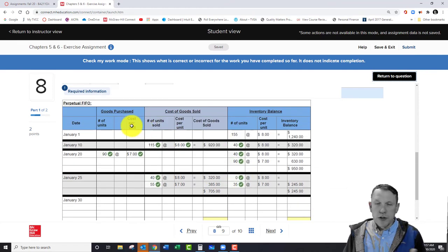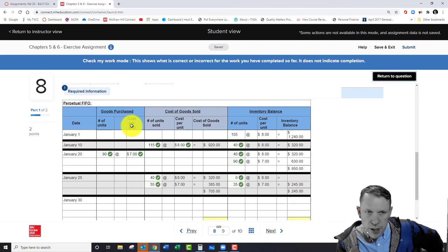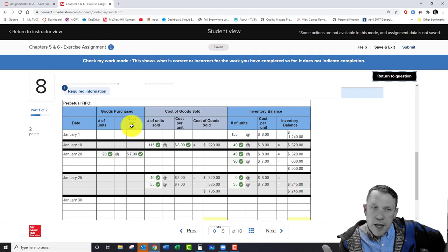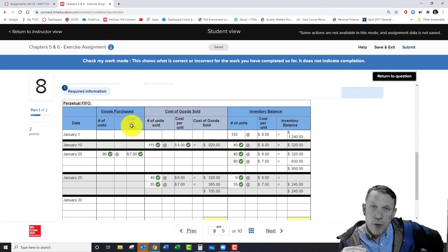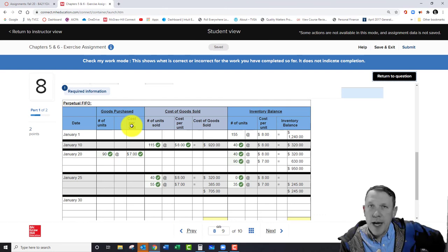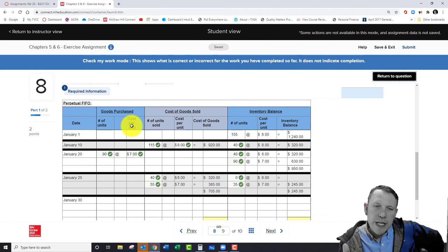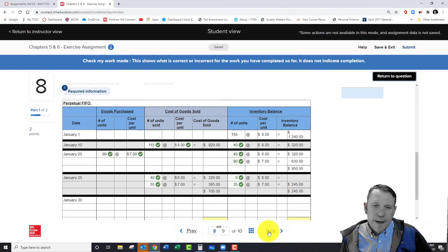For LIFO, you do the opposite — you don't start with the 40 beginning inventory units first. Last in, first out means you start with the newest items, which are the 90 units at $7. So you'd sell all 90 of those first and then only 5 of the $8 units. Your numbers may differ but that's the pattern — that's how FIFO and LIFO are actually applied when filling out these sheets.